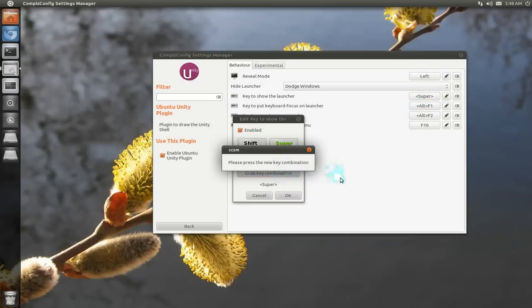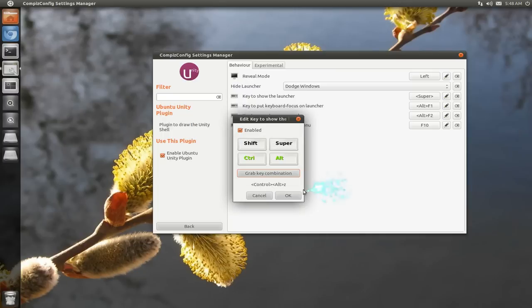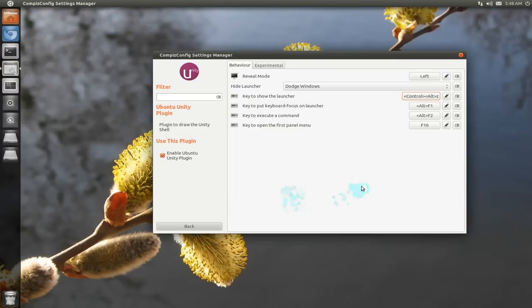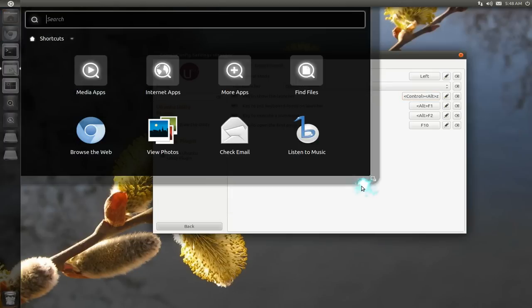But you can change it around. Like, let's say I want to grab a combo, and I say Control-Alt-Z or something. And now you can just change it, Control-Alt-Z.